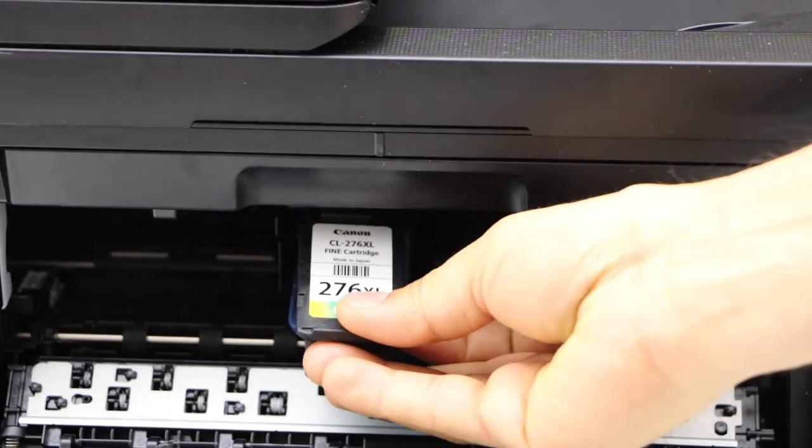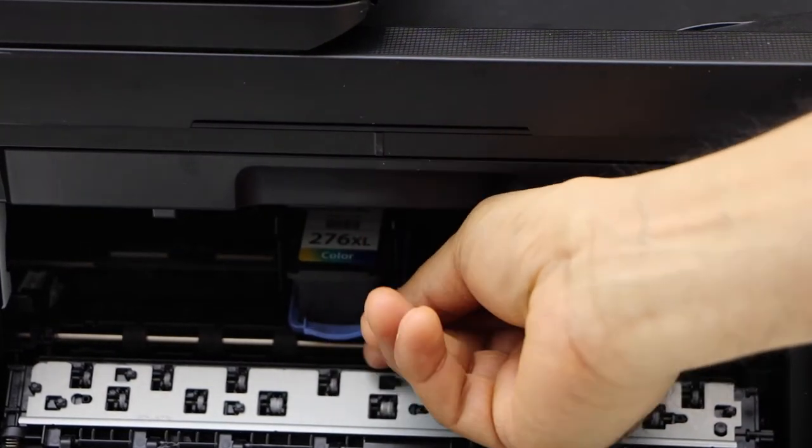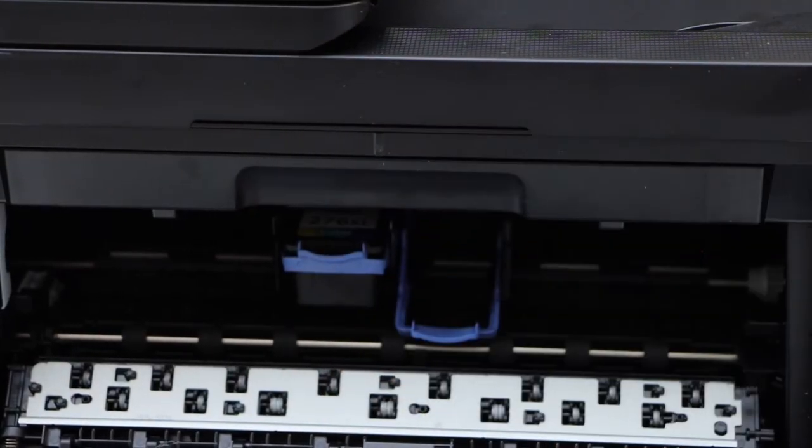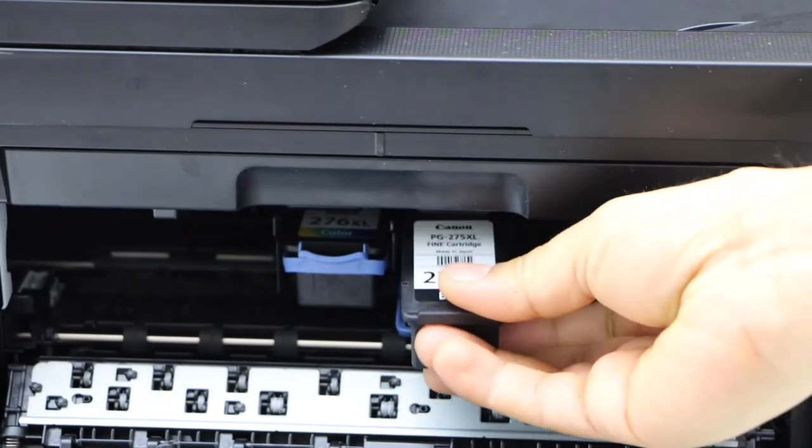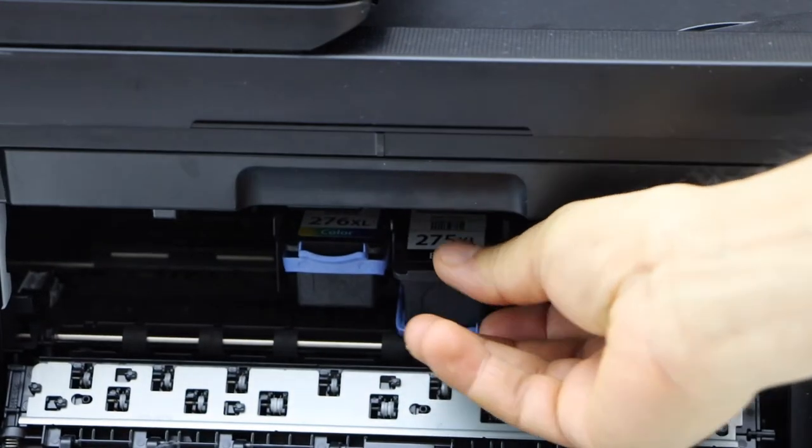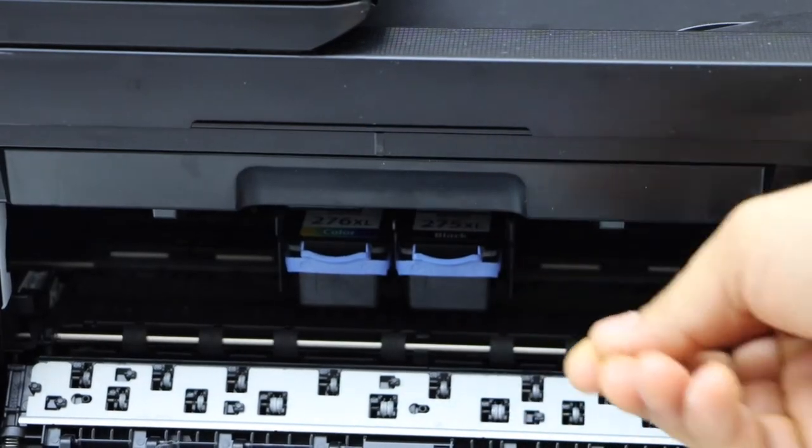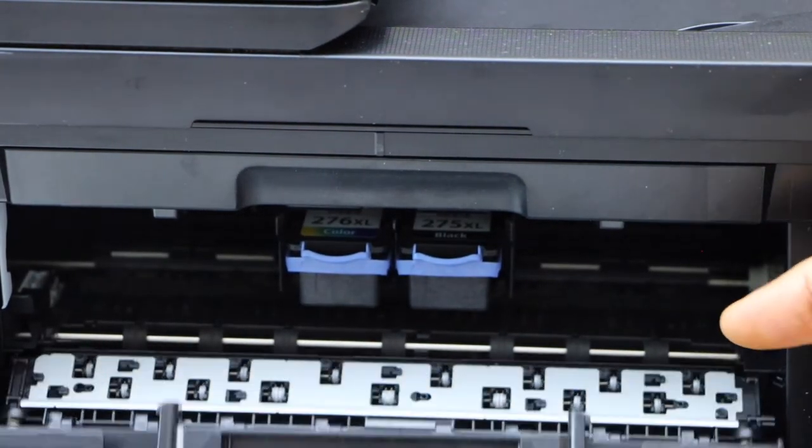Now install the color ink cartridge and lift the lock up. Then install the black ink cartridge and lift the lock up. Now close it.